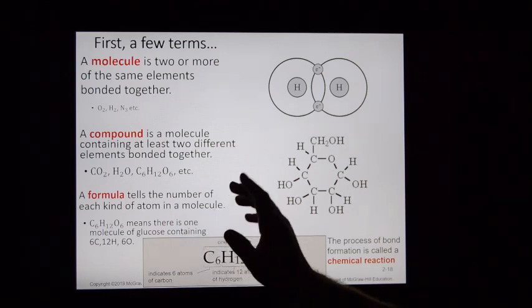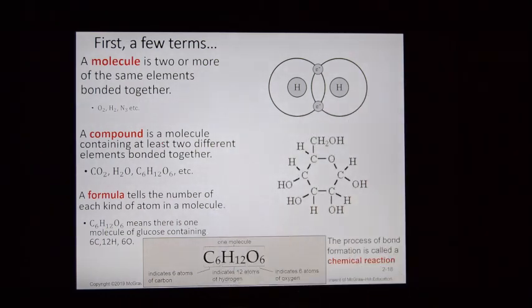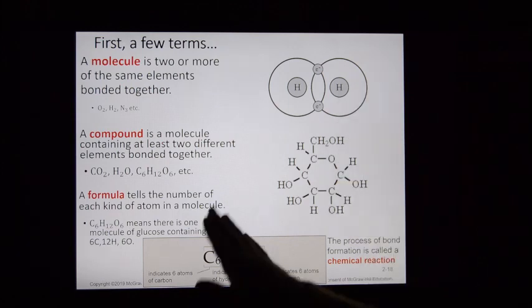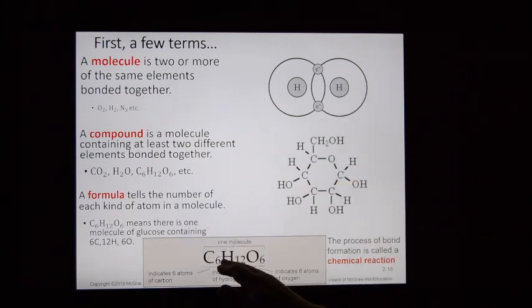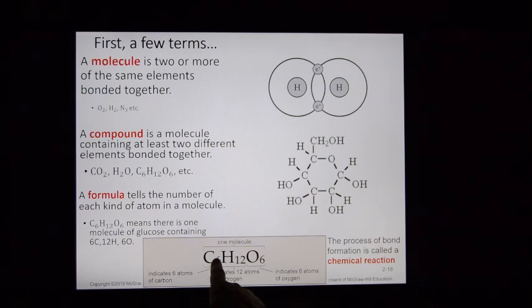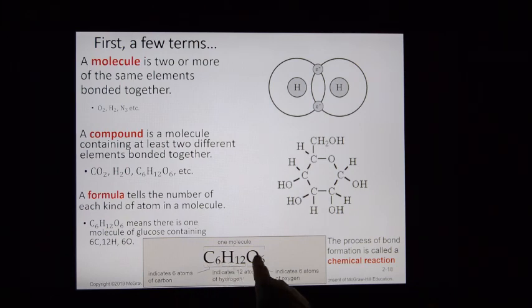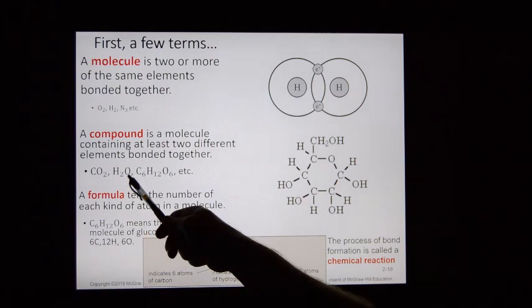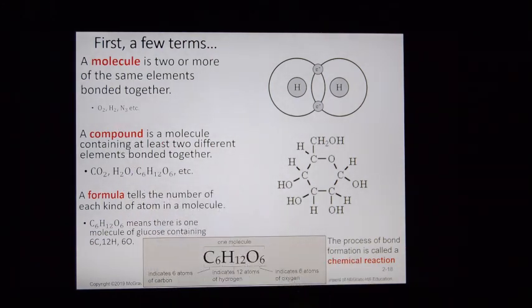A chemical formula tells you how many atoms of different elements are within a compound. For instance, C₆H₁₂O₆ is the formula for glucose — six carbon atoms, 12 hydrogens, and six oxygens. CO₂ is one carbon and two oxygens. H₂O is two hydrogens and one oxygen. Chemical formulas tell you a lot about what's found in that compound.